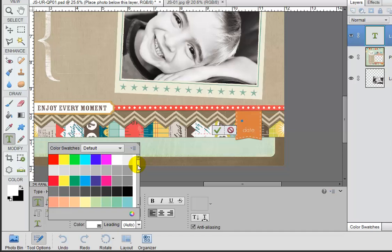And we've got color swatches in here and white is one of the colors. So if you want to type in black or in white, you can pick that from here.